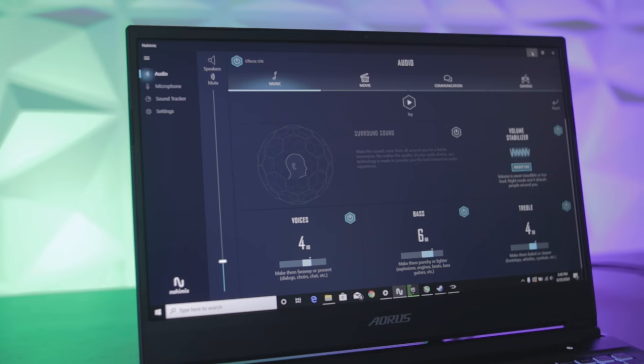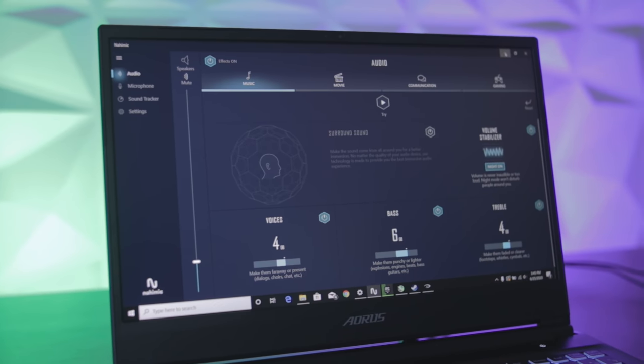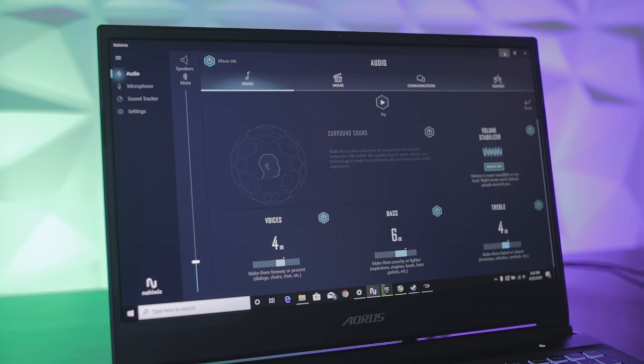For audio, this laptop comes with a nice audio suite called Nahimic, which tunes the speakers with profiles like gamer, TV, and a few others. It does the job — the volume is certainly loud enough to be heard by others in a public setting. For gaming it's all right, but I'd still stick to a high-quality headset as you would on a desktop.